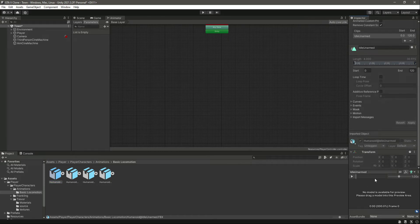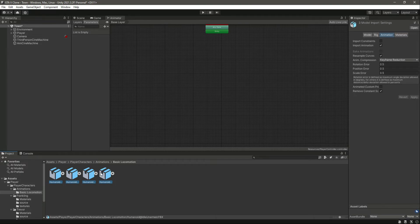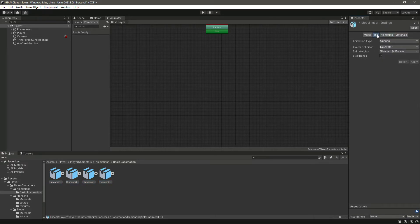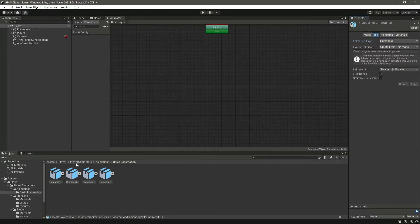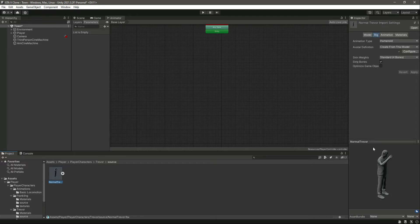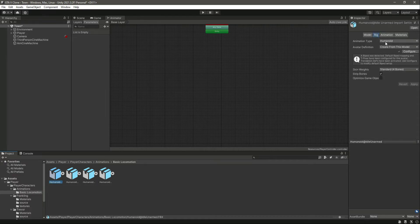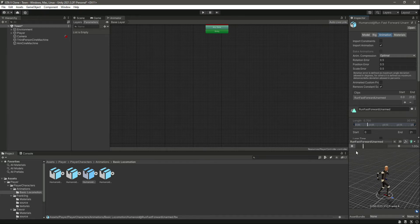You can use your own animations if you want, but I am using these. This animation just needs a model for preview. Before doing that, let's select all of these animations, click on rig, and change the animation type from generic to humanoid, then click apply. Our travel character in the resources has humanoid animation type, so make sure you change these animations to humanoid as well.